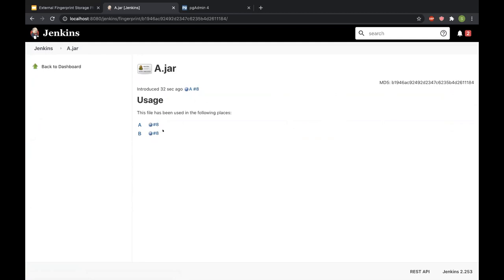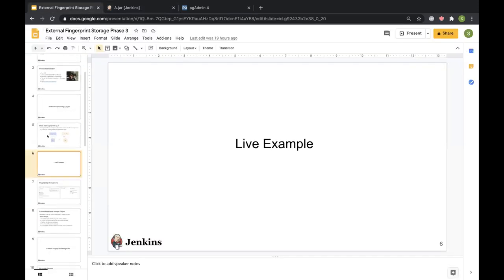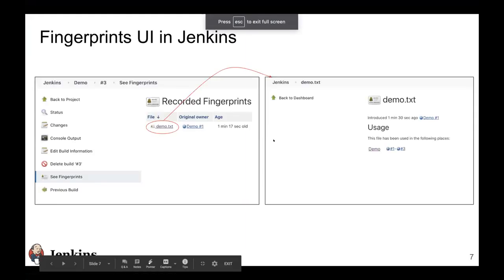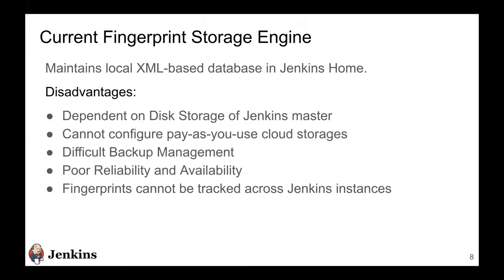So that's how the fingerprinting engine in Jenkins is allowing me to view this usage of A.jar across the entire CI-CD flow. So that was a small live example of Jenkins fingerprinting engine. I've shown the fingerprints UI inside Jenkins. Now I'll be talking about what was the motivation behind what we did in this project.